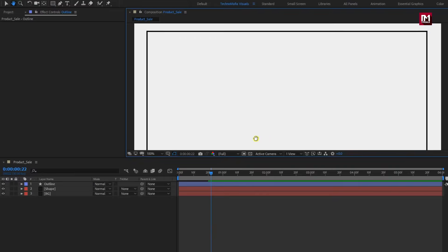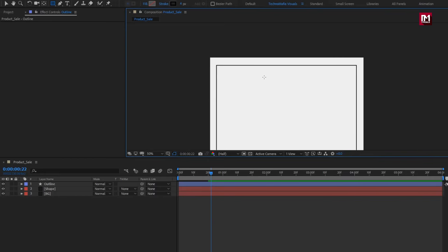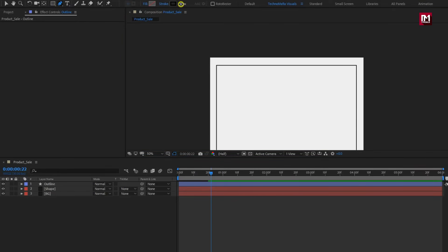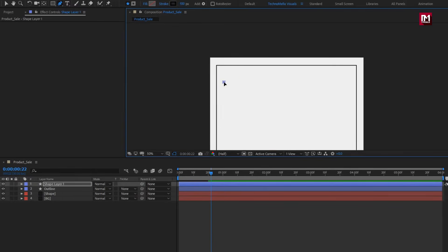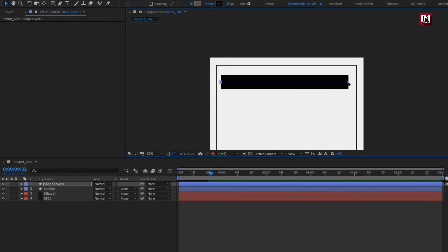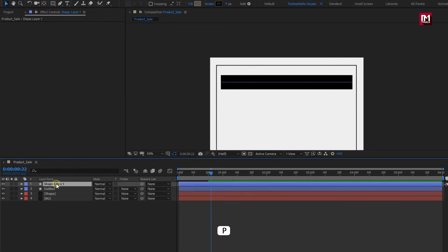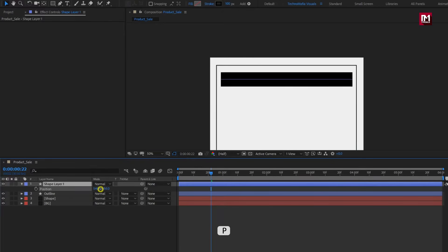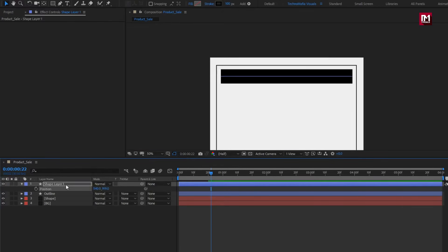Now in this white space area, we will create animated lines. Select the pen tool. Here we will set stroke width to 100. Create the outline as shown. If you want, you can extend the line. Adjust the line position and place it near to the outline. Here I will name this as 'line 1'.